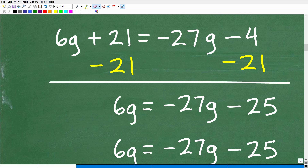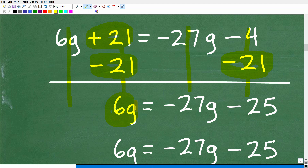Let's move the 21. It's a positive 21 on the left-hand side and I want it on the right. One of the main concepts of algebra is: whatever you do to one side of the equation, as long as you do the exact same thing on the other side, you're okay. So if I have a positive 21 and I want to get rid of it, I subtract 21 from both sides. Positive 21 minus 21 is 0, which disappears. That leaves us with 6g on the left, and negative 4 plus negative 21 is negative 25 on the right.